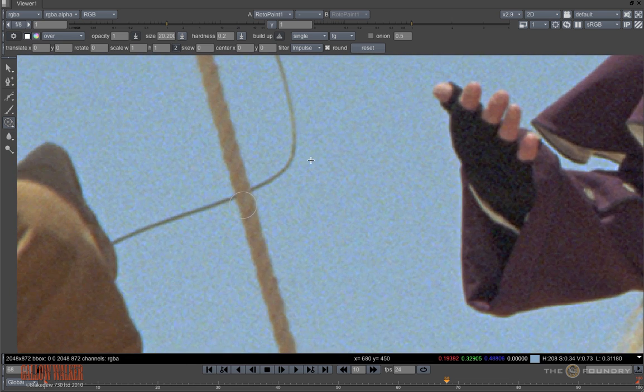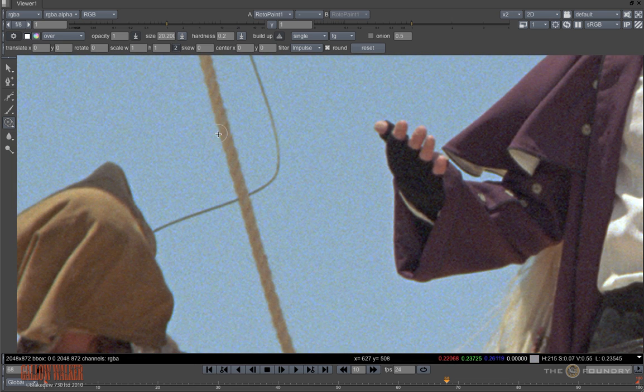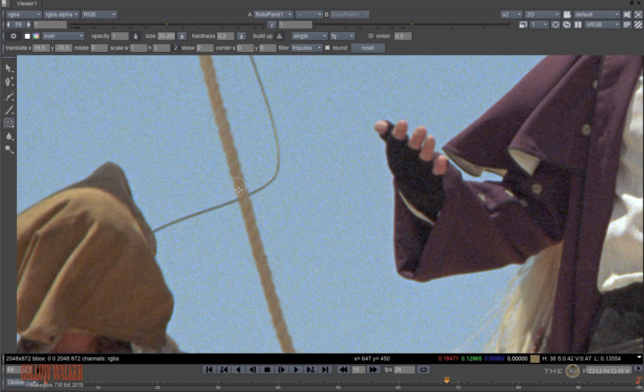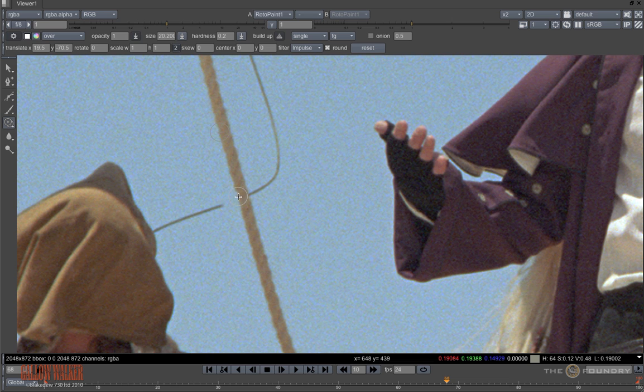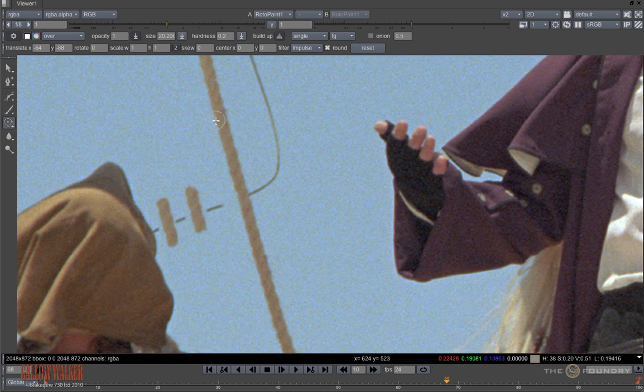So with clone, to set the offset, press control or command plus shift then drag. This sets both the source and destination at the same time. Command or control and drag however, sets just the destination point. Again, command or control and shift to set both source and destination.